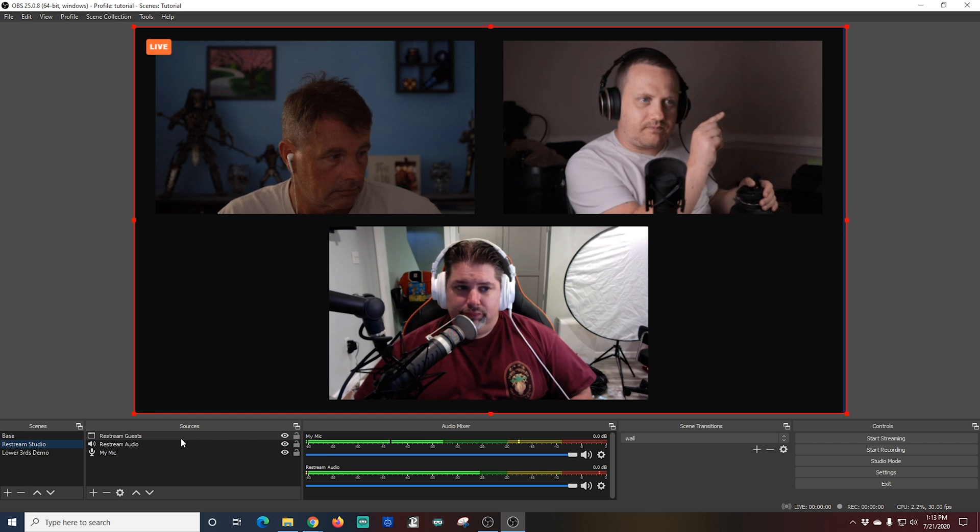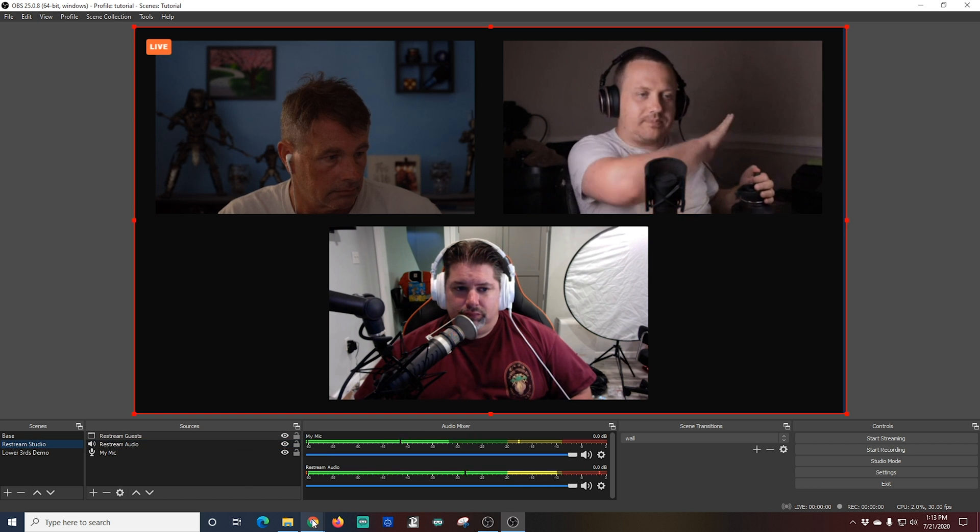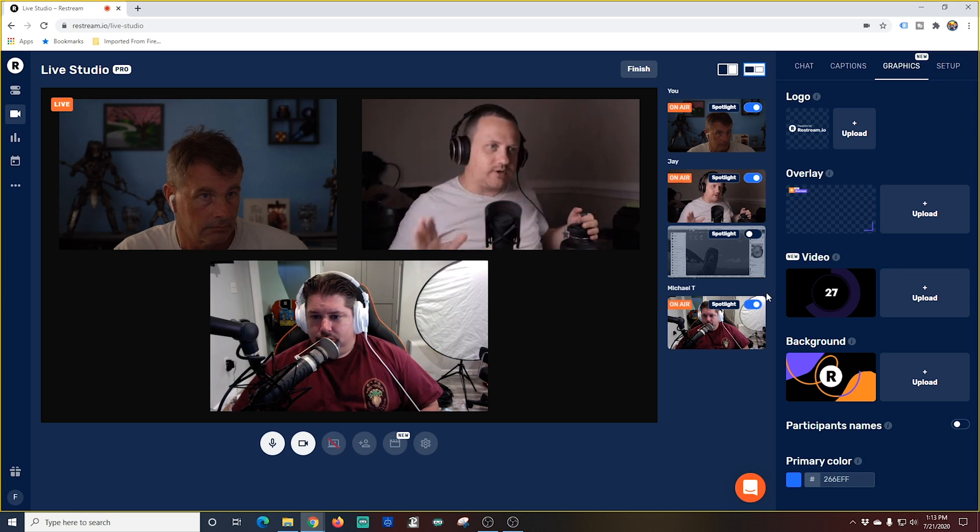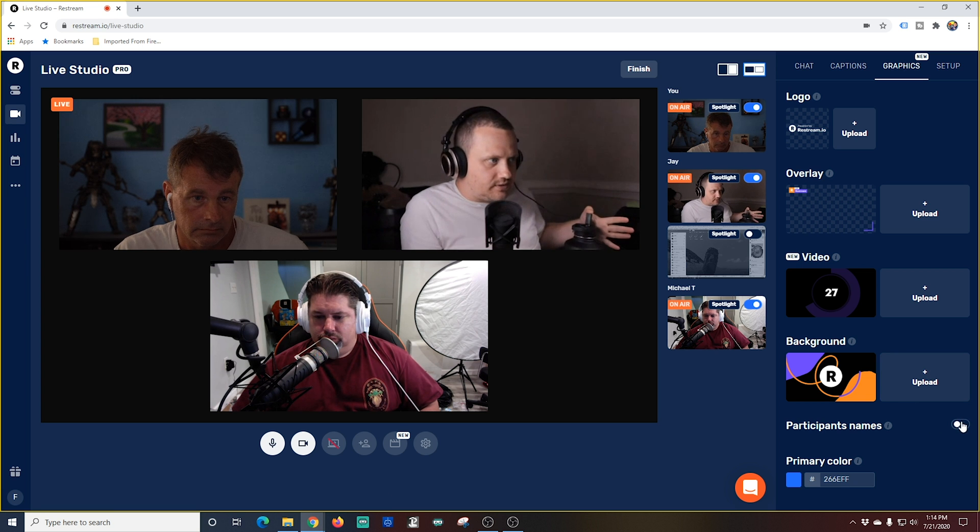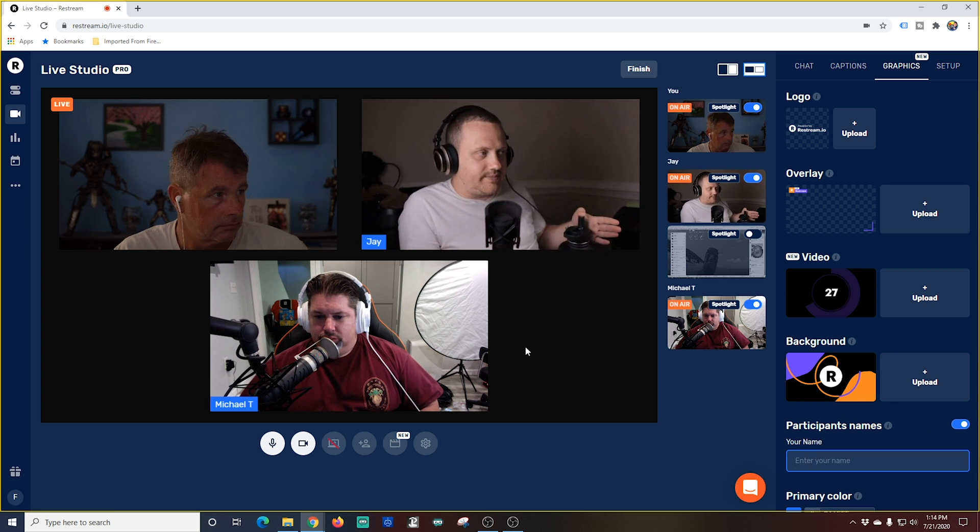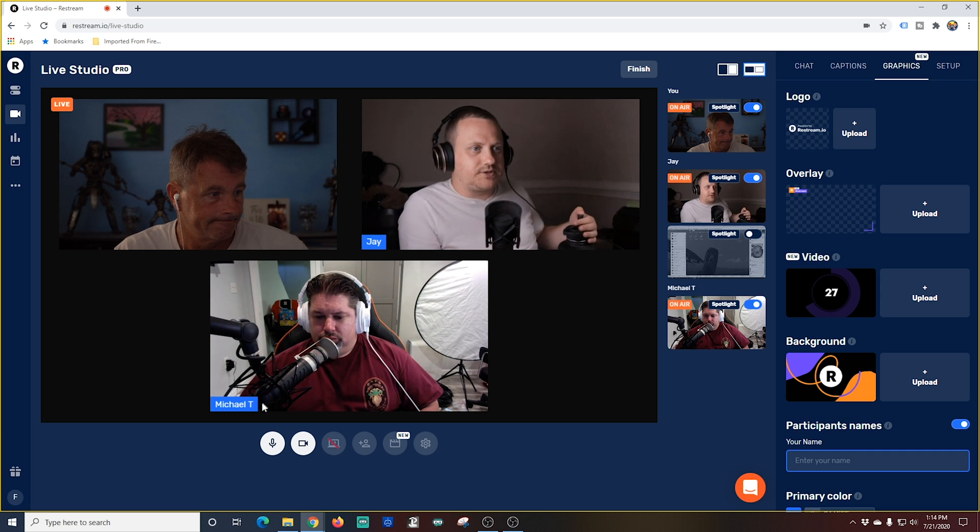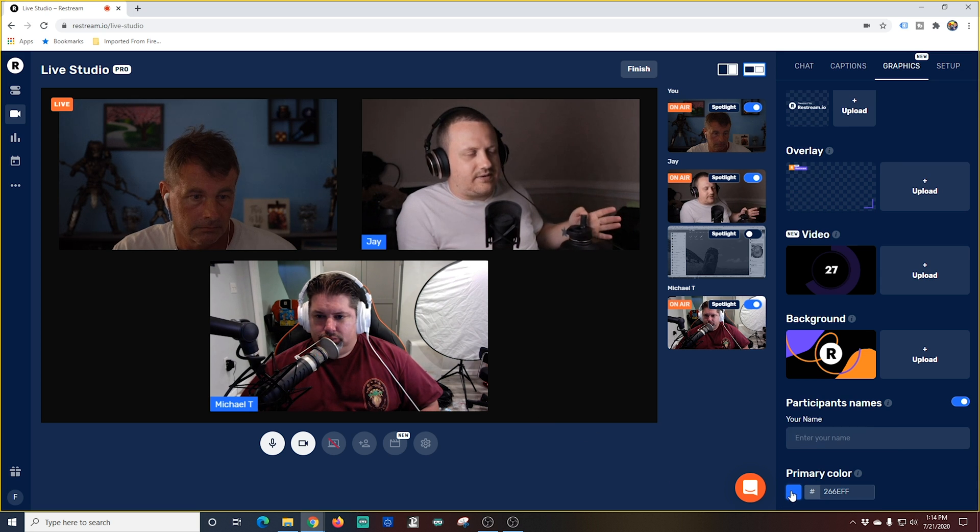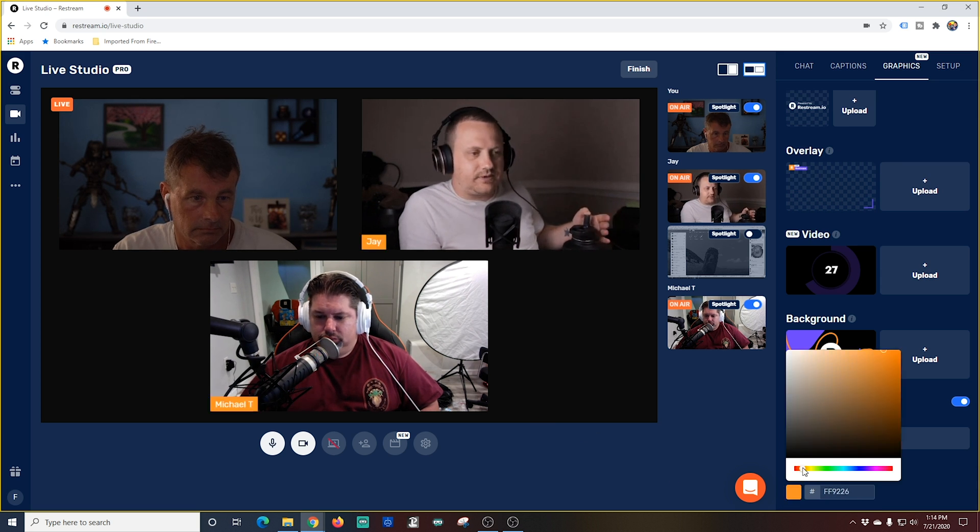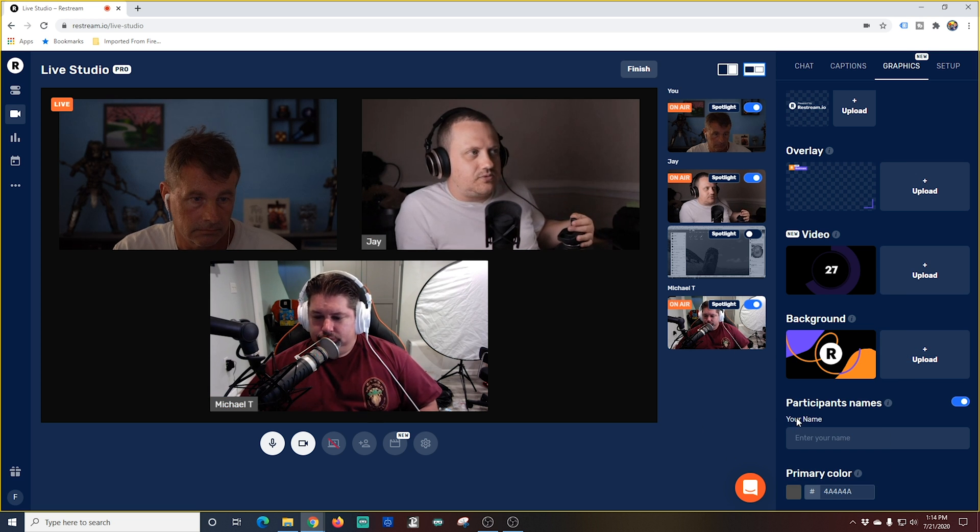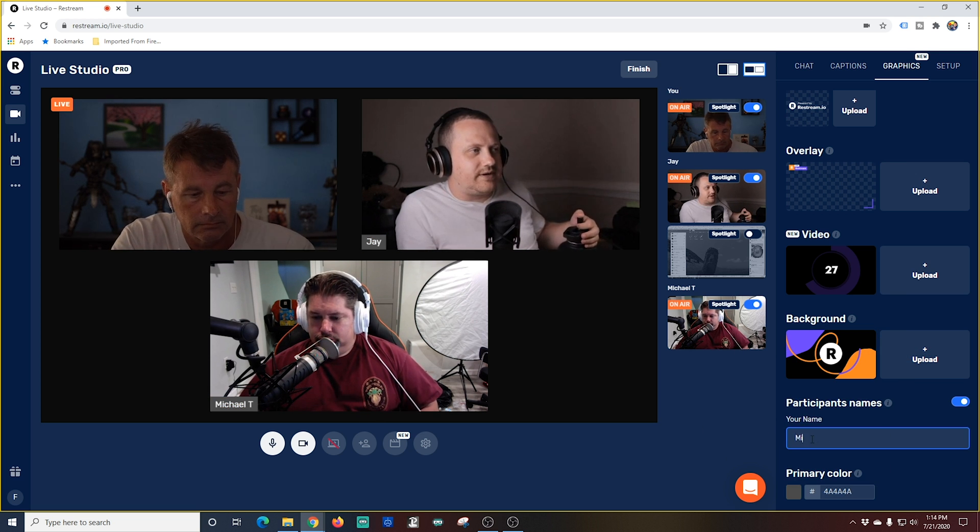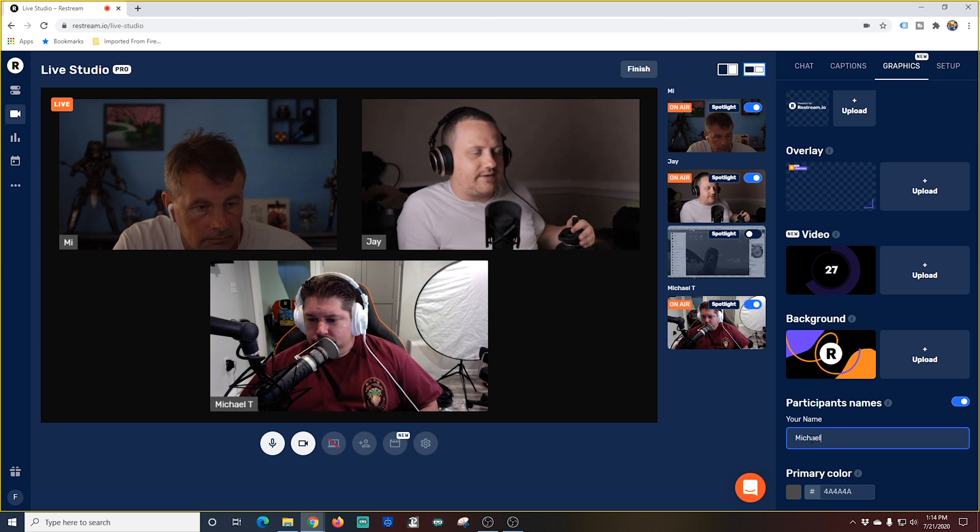If we wanted to put the user's name right with their little box all we have to do is go ahead and slide this participants name box over and the names they put in when they were signing in are right there and I can change the color of the backdrop for those names any way I want to. Very cool. And I can also put my name in here so that it shows up in one of these boxes as well.